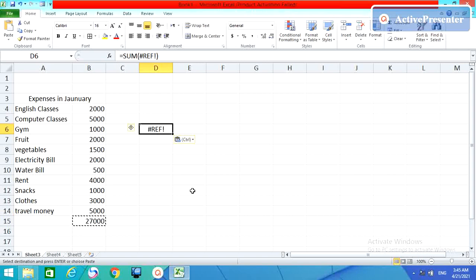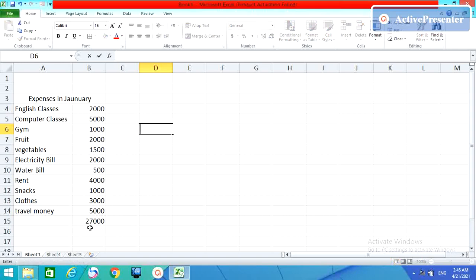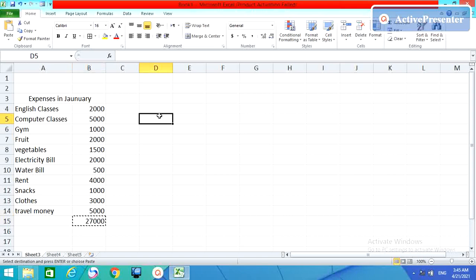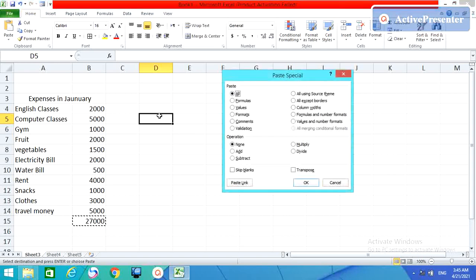In this case, paste is not working. We should use paste special. For that, for the paste special, first Control C and then select this one, and then simply Alt plus E plus S.